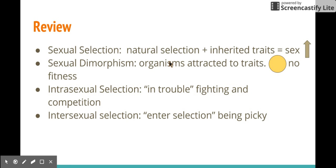Let's review. Sexual selection is a form of natural selection where certain traits increase your rate of mating. Sexual selection leads to sexual dimorphism — traits that organisms are attracted to, like circles, which don't necessarily relate to fitness. Intrasexual selection means fighting for your mate. Intersexual selection means being picky and choosing. I hope that was helpful and fun. Thank you!